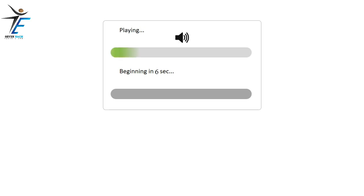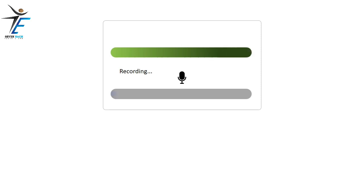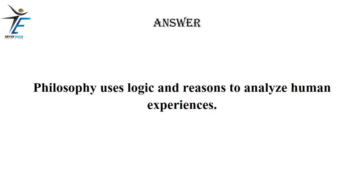Philosophy uses logic and reasons to analyze human experiences.